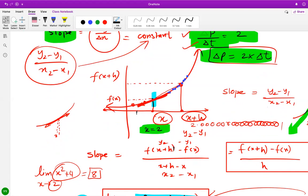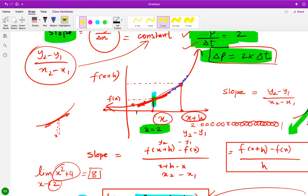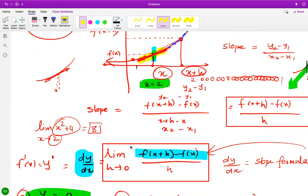The slope of the secant segment becomes f(x + h) minus f(x) over h. Now if h is significantly small — like 2.0000... with infinitely many zeros — then the two points are essentially the same point. In that case, we are actually calculating the slope of the tangent at one fixed point.